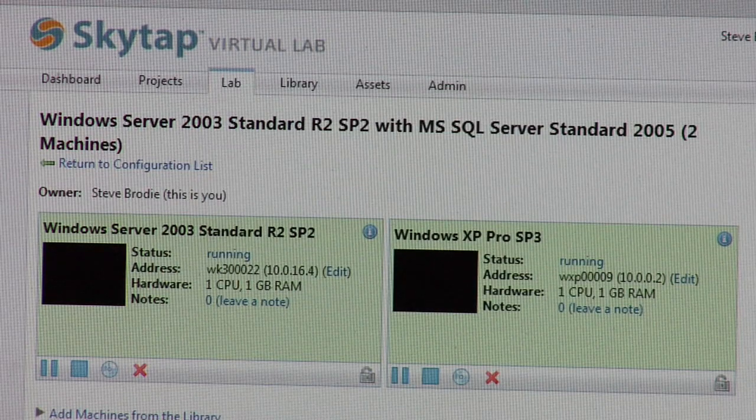I might want to build a whole data center virtually. Can I lay an application over 10 or 20 machines and test that? Absolutely.